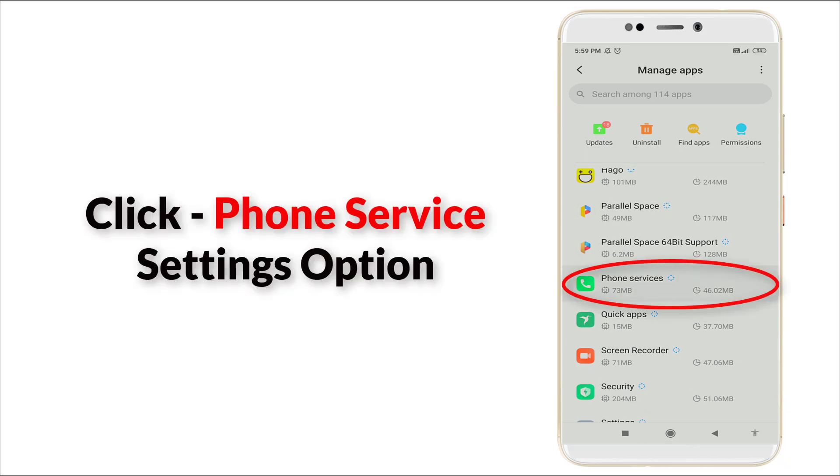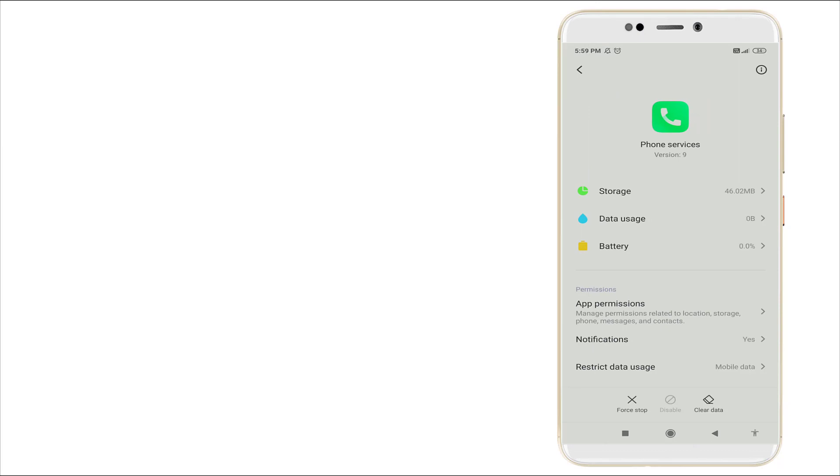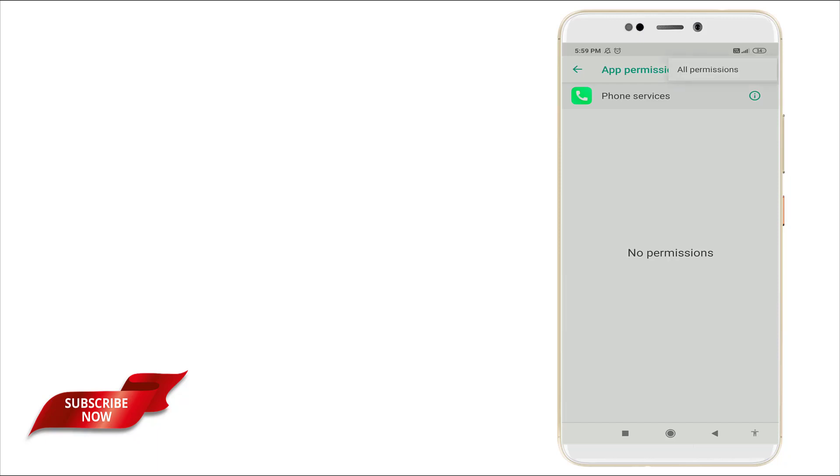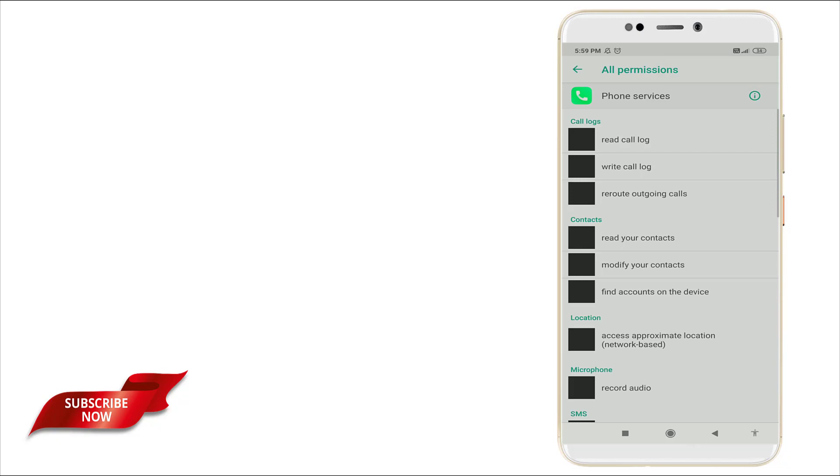Click it and here you can see manage app permissions - permissions related to location, storage, phone, message, and contact. You can see no permission, but here you can click these three dot icon. All permission is there, click all permission.